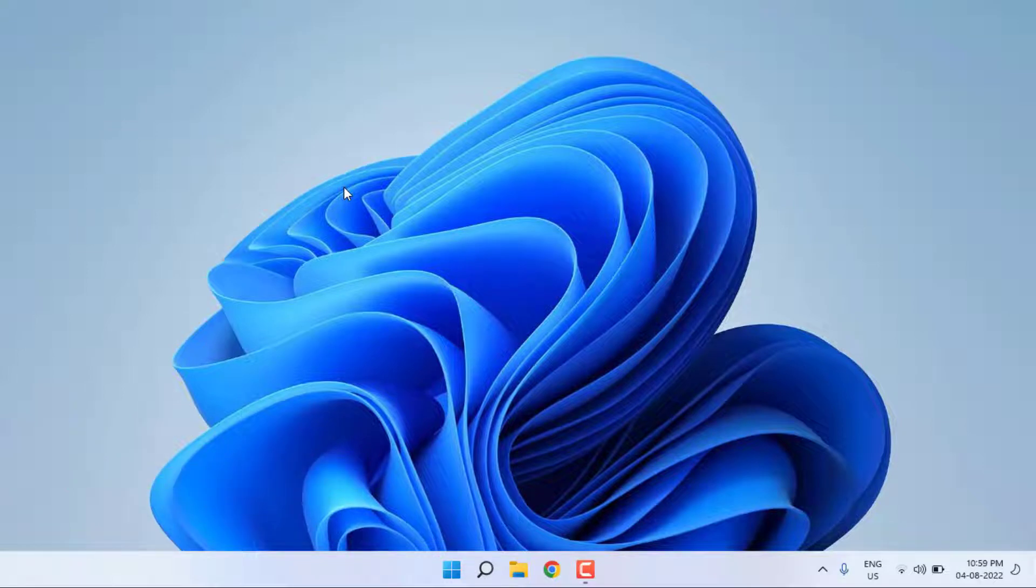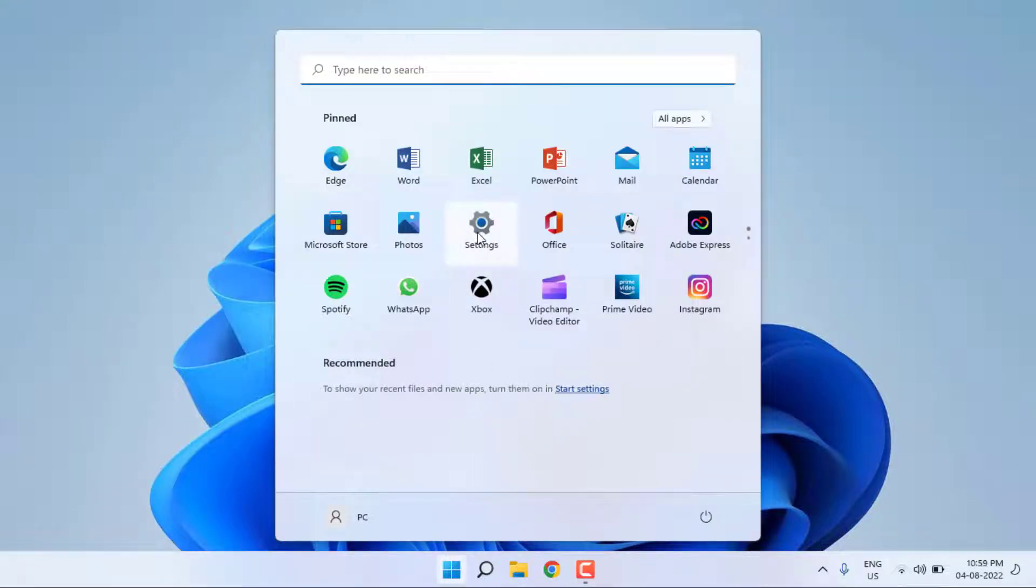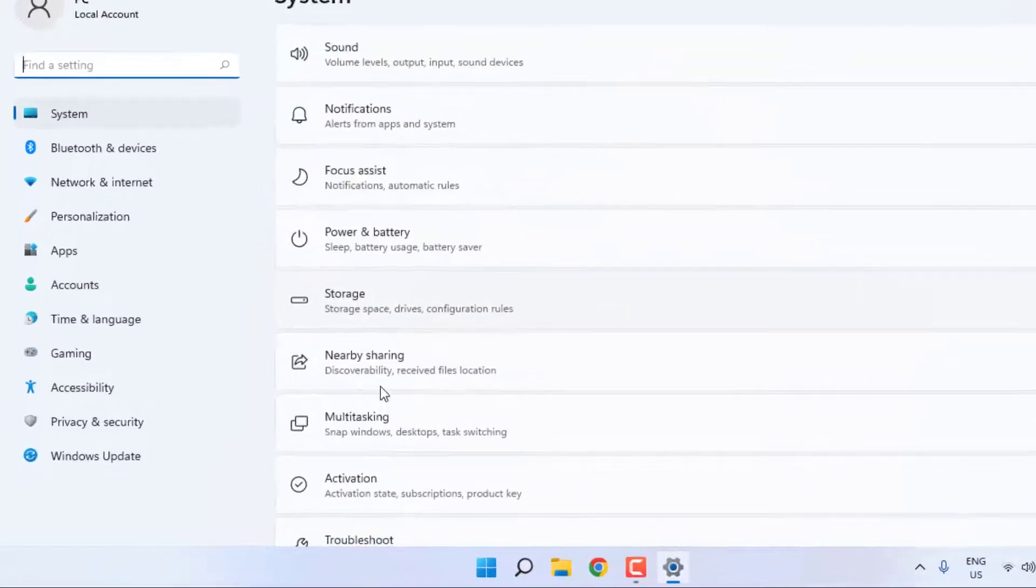First, open Windows 11 settings. Click on Start menu and click on Settings icon. Windows Settings is open.